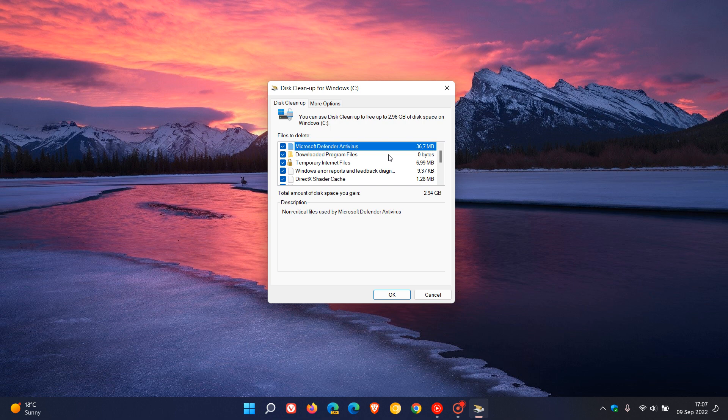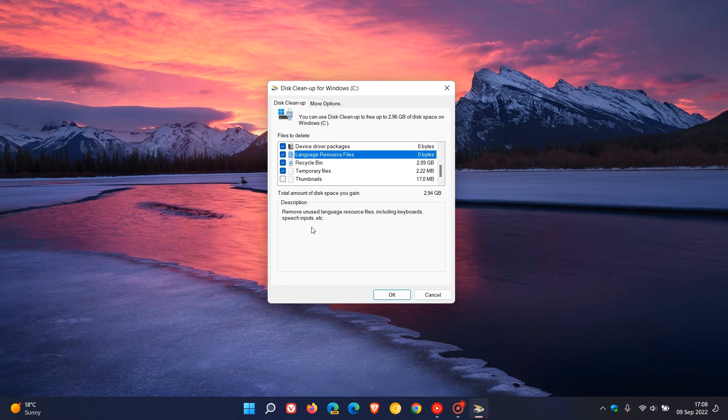Device driver packages. Windows keeps copies of previously installed device driver packages. But a word of caution here, only uninstall or delete device driver packages if you see it listed here, if you don't want to roll back to certain drivers. Because once some of those driver packages are gone, like display drivers for an example, you won't be able to roll back if you're having any problems with your latest driver. So just take note of that. Then you get language resource files and remove unused language resource files. That's another option. That one's okay to do.